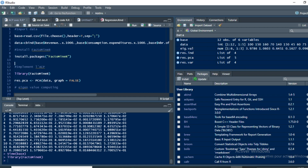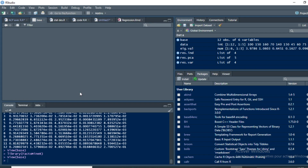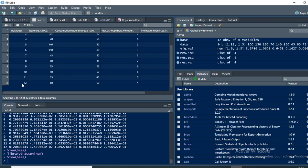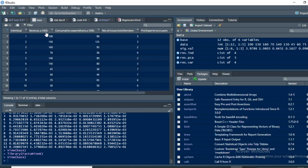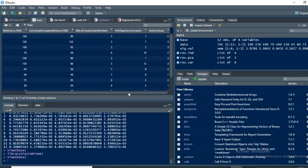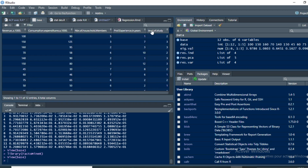In this tutorial we have a dataset containing information related to the household. We have 12 households with information on the revenue, the consumption expenditure, the number of household members, the professional experience, and the level of studies.